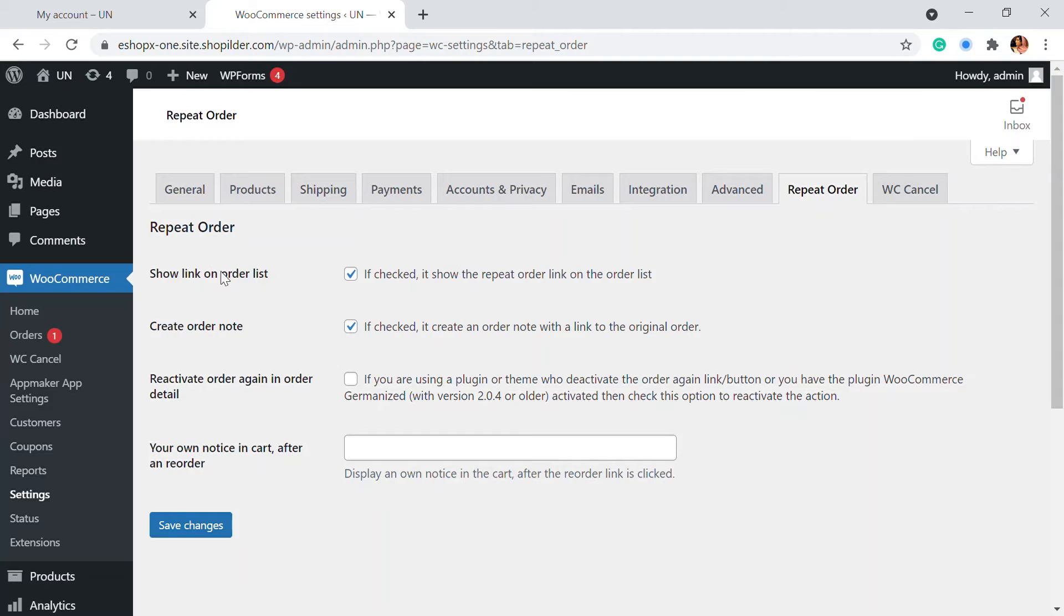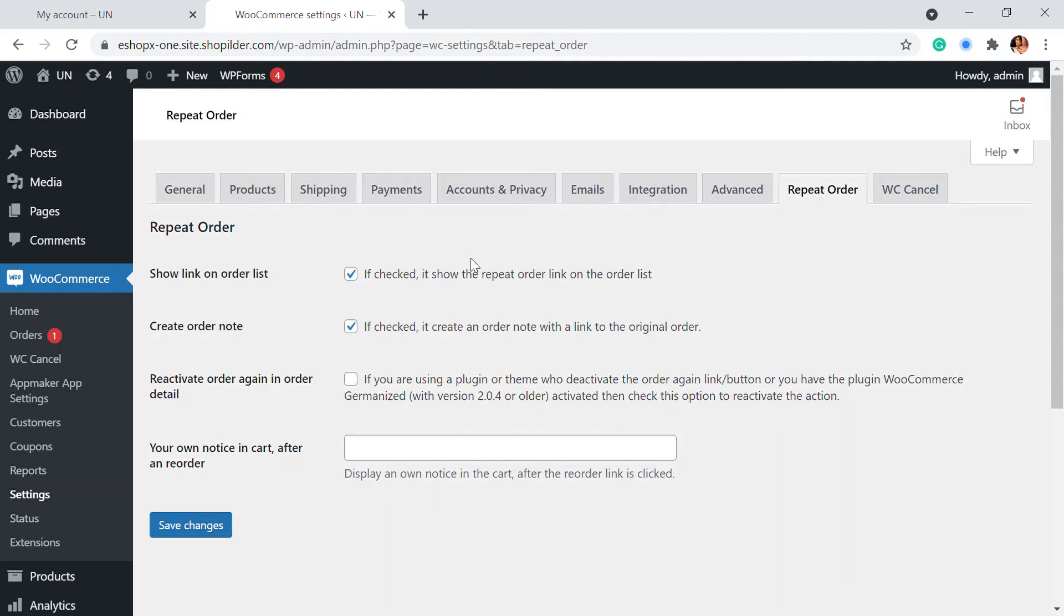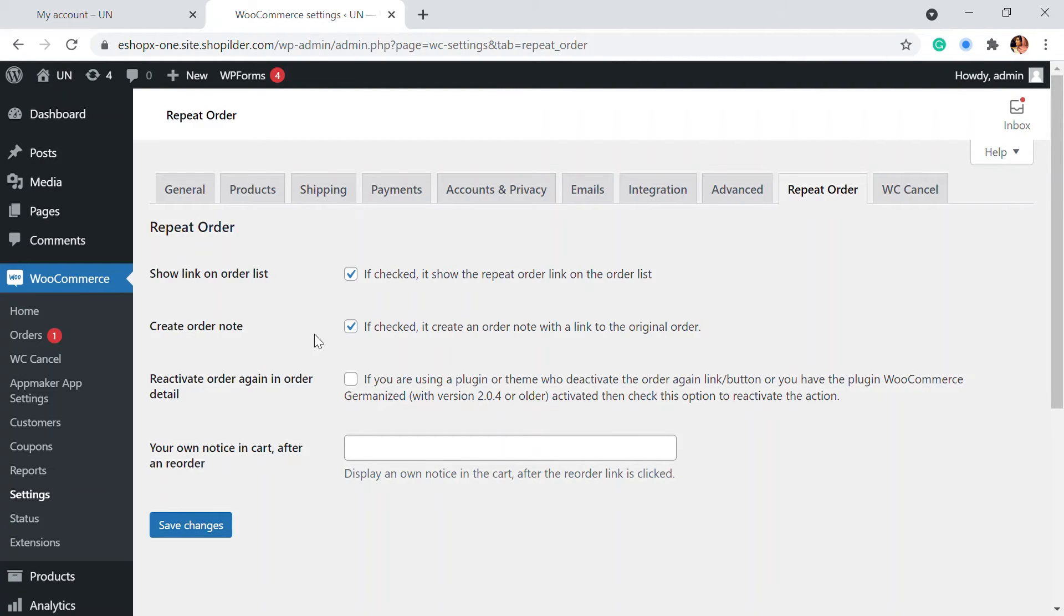This has basically a show link on the order list. And if you check this out, there will be the order link in the order list if that will be visible. So if you disable it, there won't be anything. If you want to create an order note for the specific order, then you can add an order note as well.